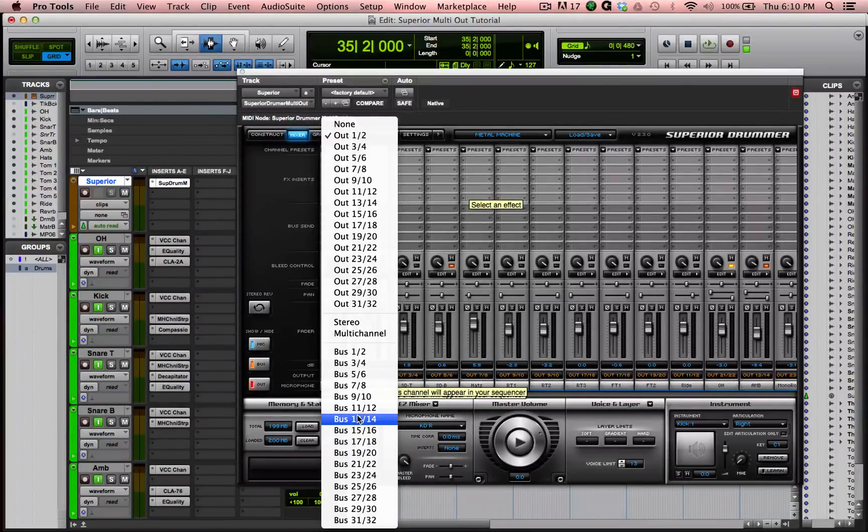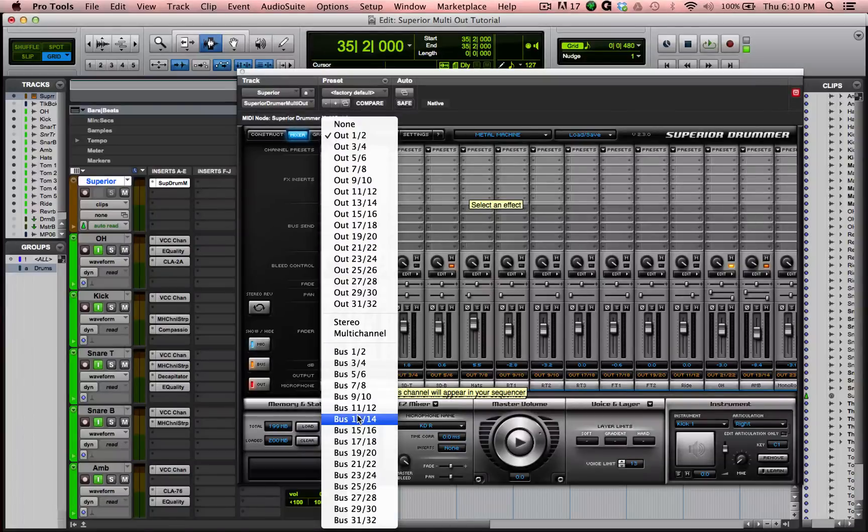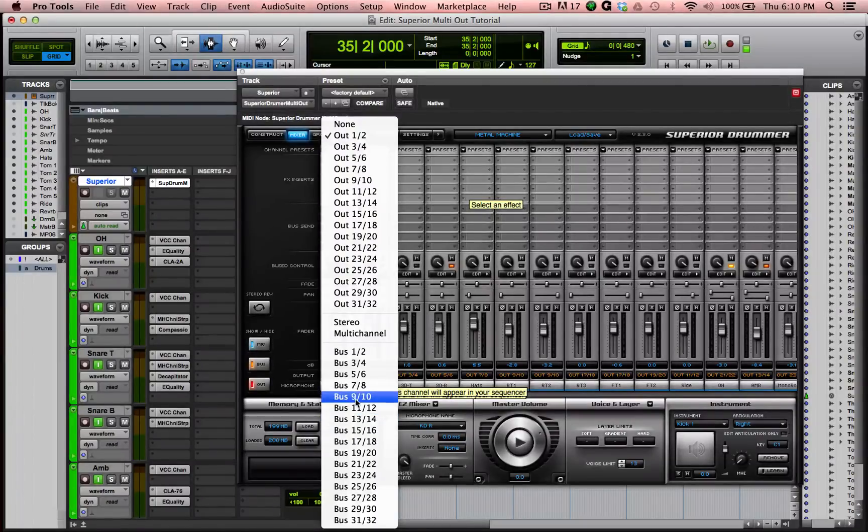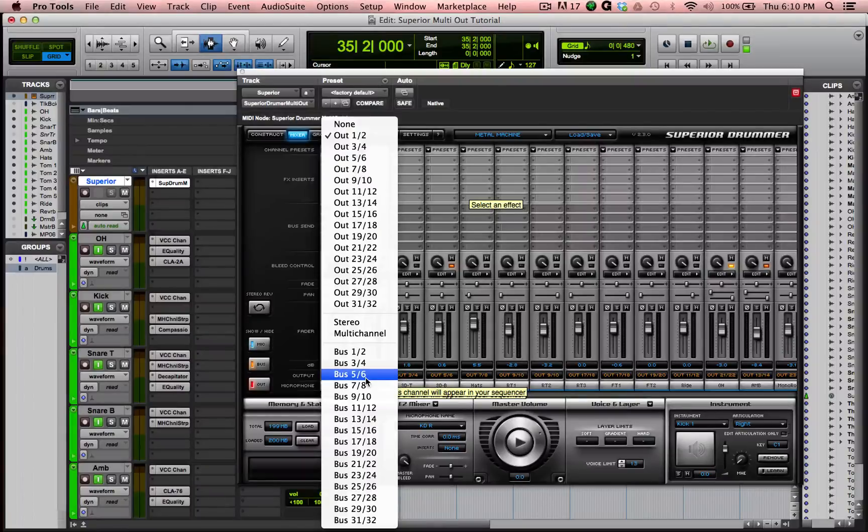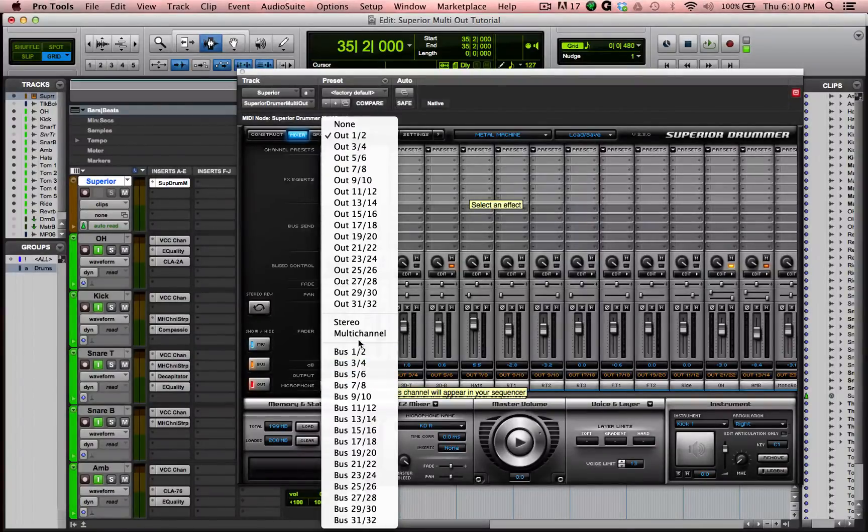You can absolutely do that if you'd like, but there's no reason you don't need to. And I prefer not to because I like the workflow of Pro Tools and I like seeing everything in my Pro Tools edit and mix windows the way it is.